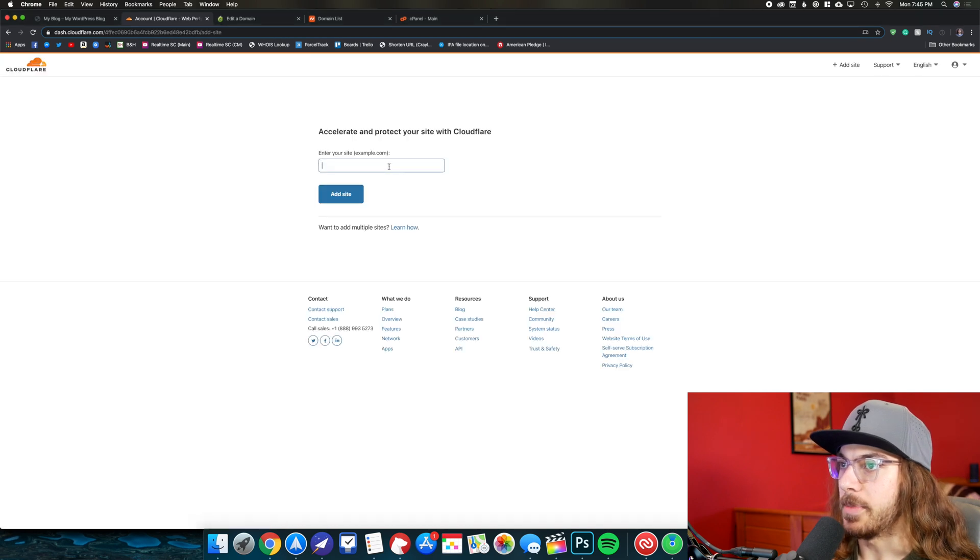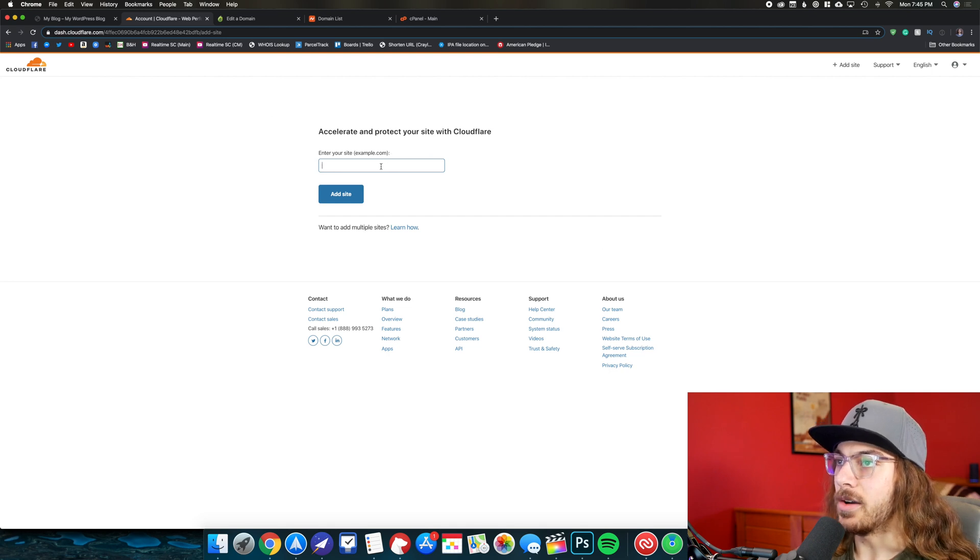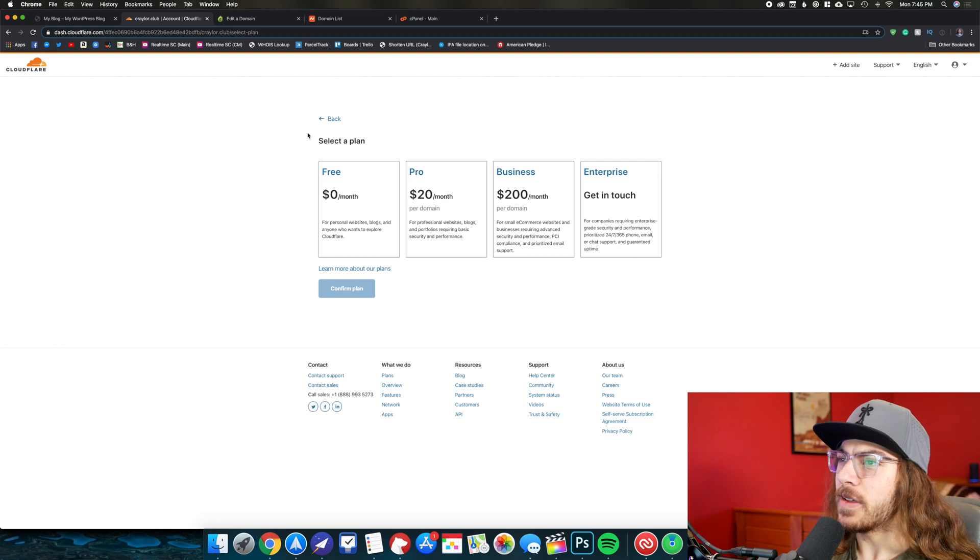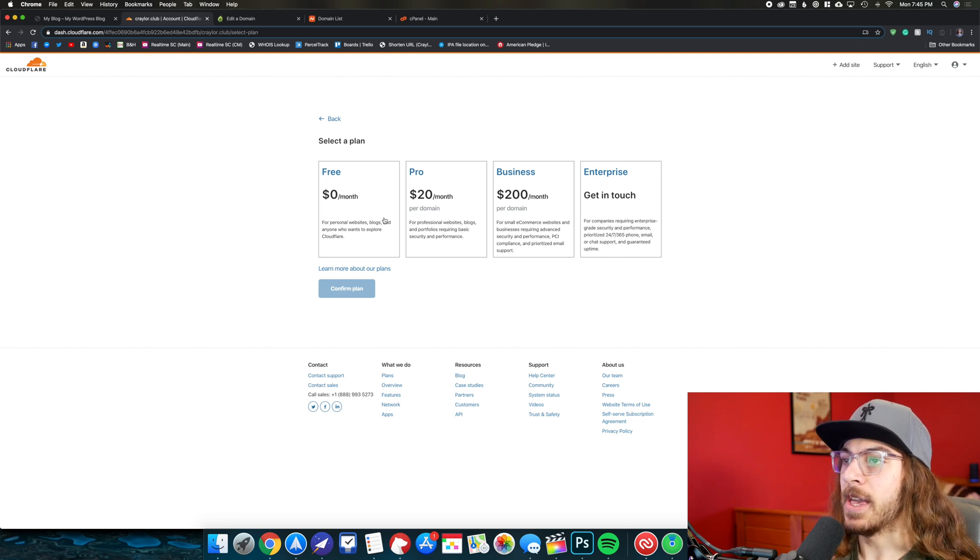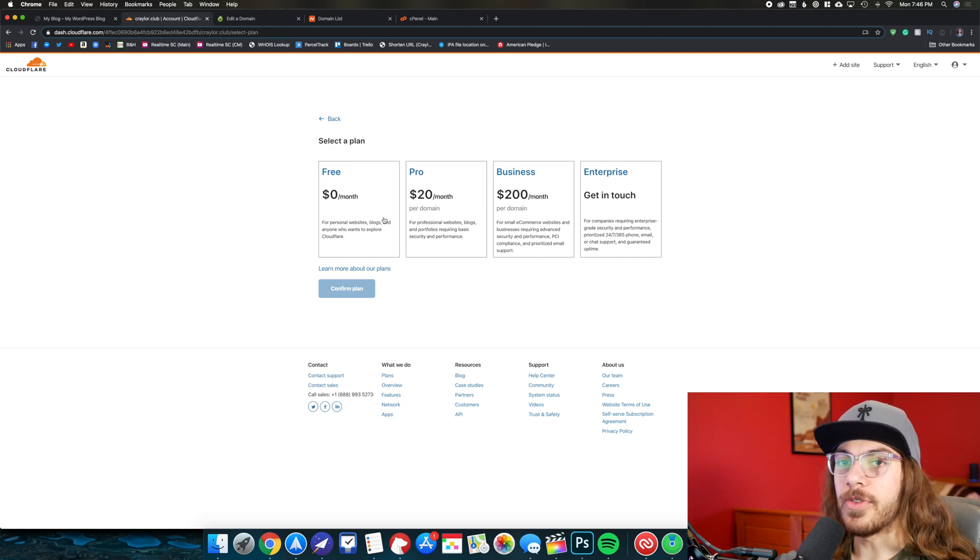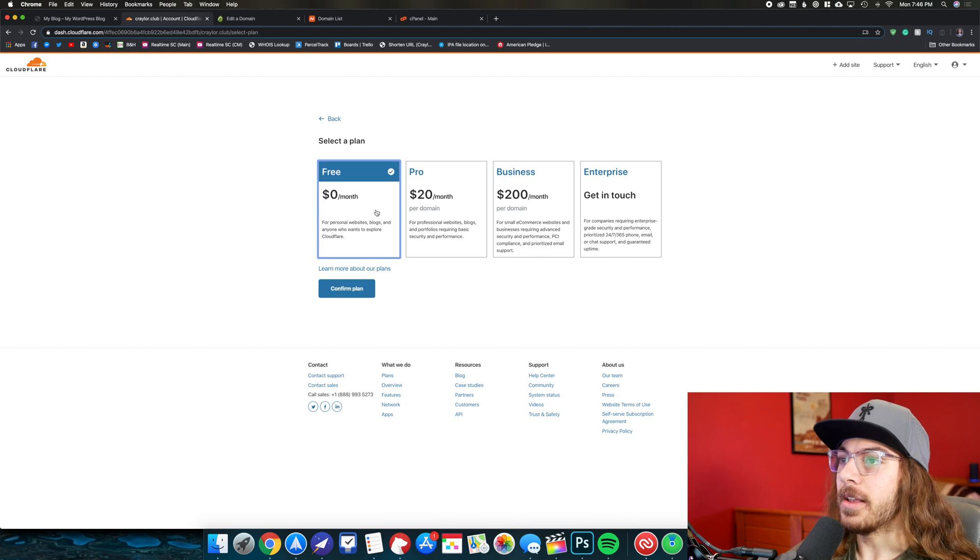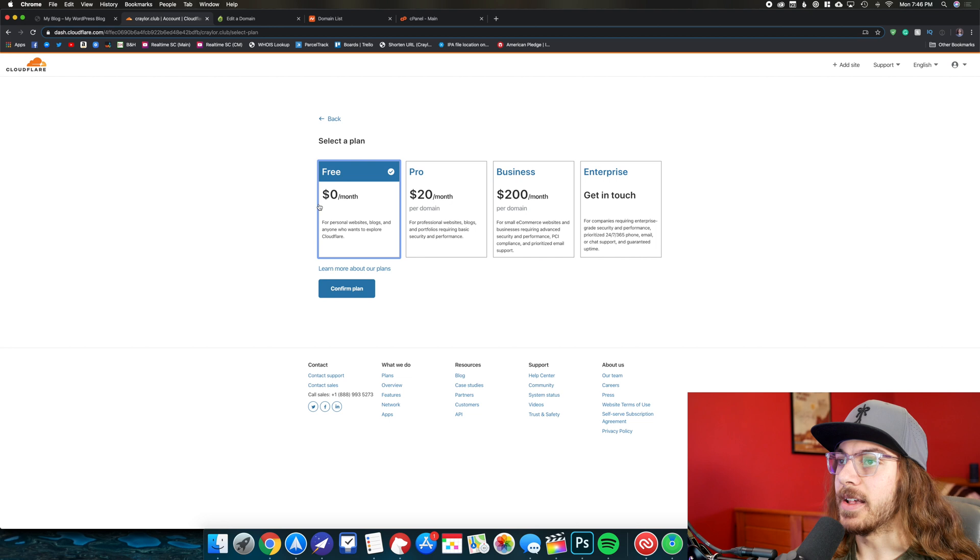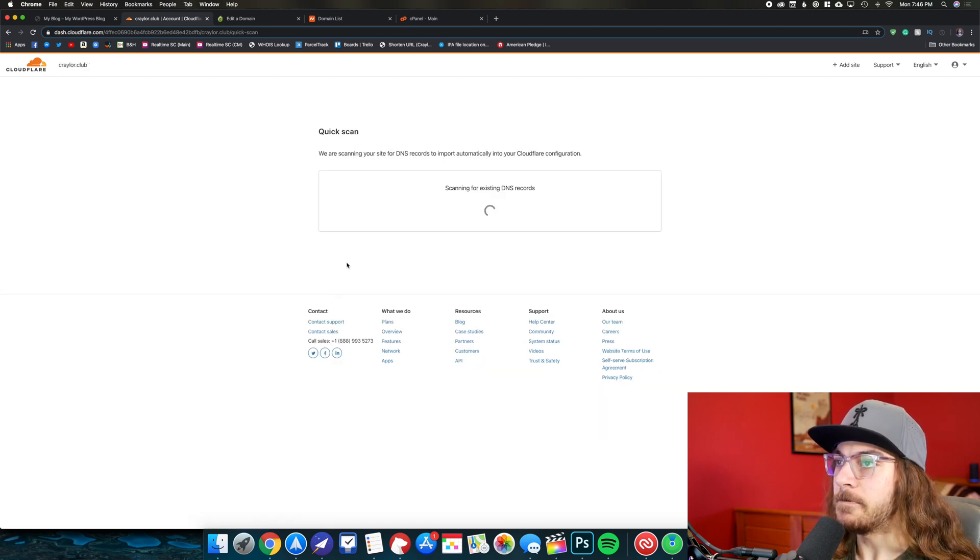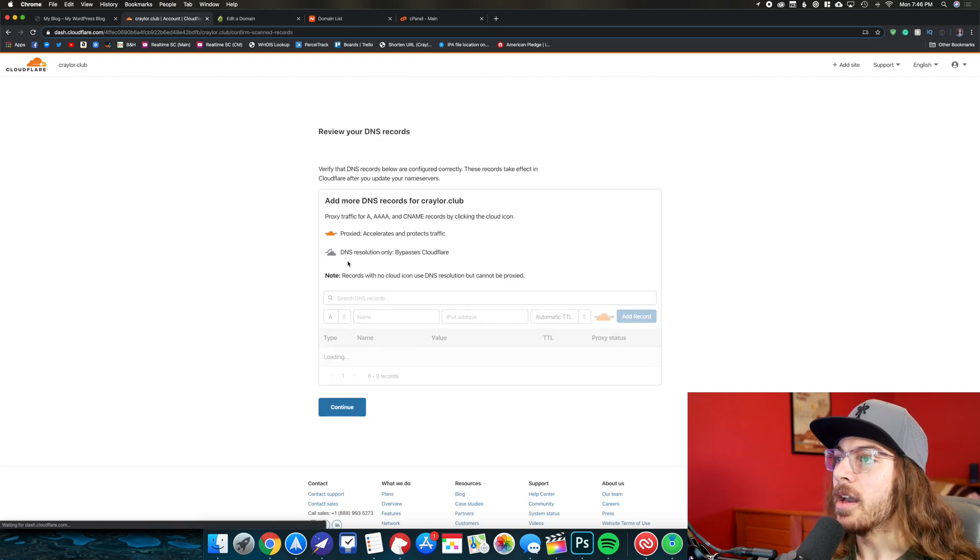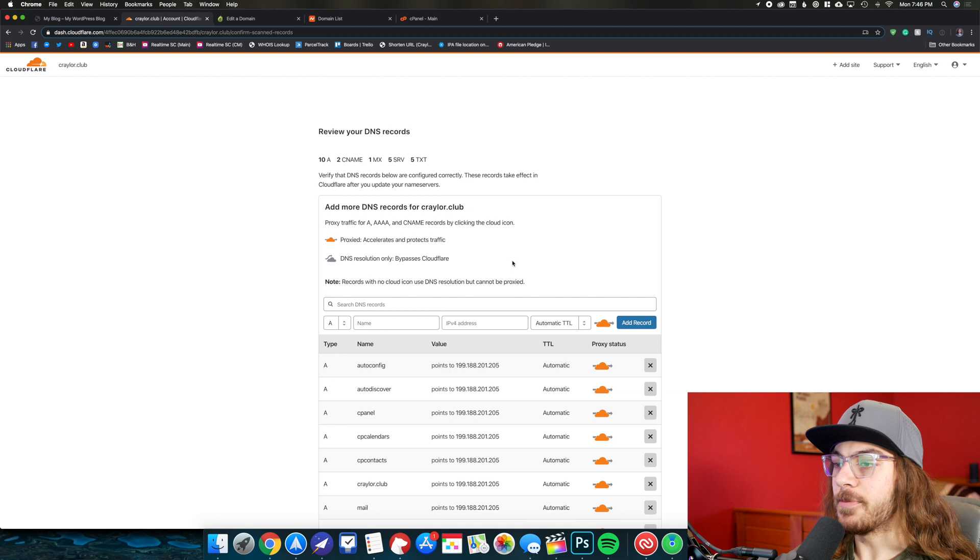Right here, this is where we get started with adding our domain name. I'm just going to type my domain and click add site. Now this is where Cloudflare is going to try to upsell you because they do have paid plans. But trust me, you don't need a paid plan. You really do not. I have never once paid for a plan with Cloudflare ever. You just don't need it. The free plan gives you everything you need. It gives you that speed and security benefit that I talked about earlier. So we're just going to click on free and click confirm plan. And guys, this is forever free as well. This is not a free trial. There's no catch to this. This is truly free all the time. It's pretty awesome.